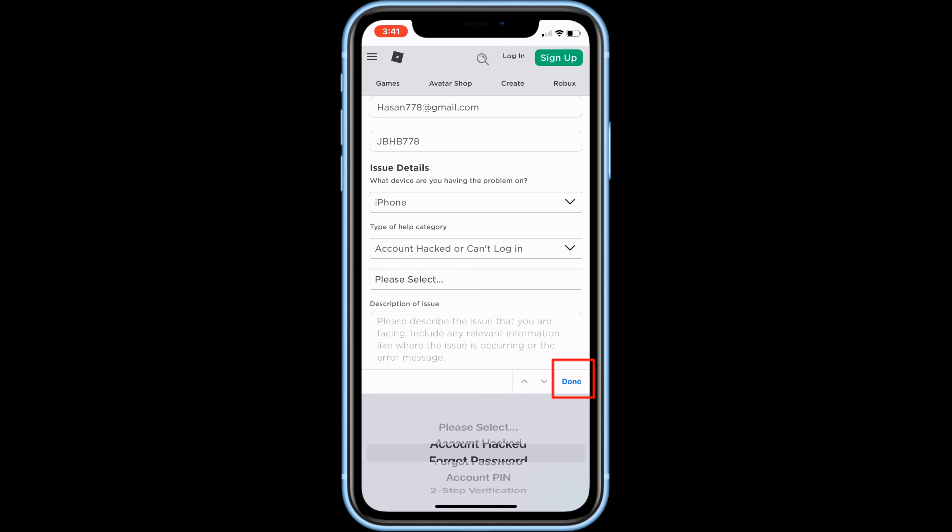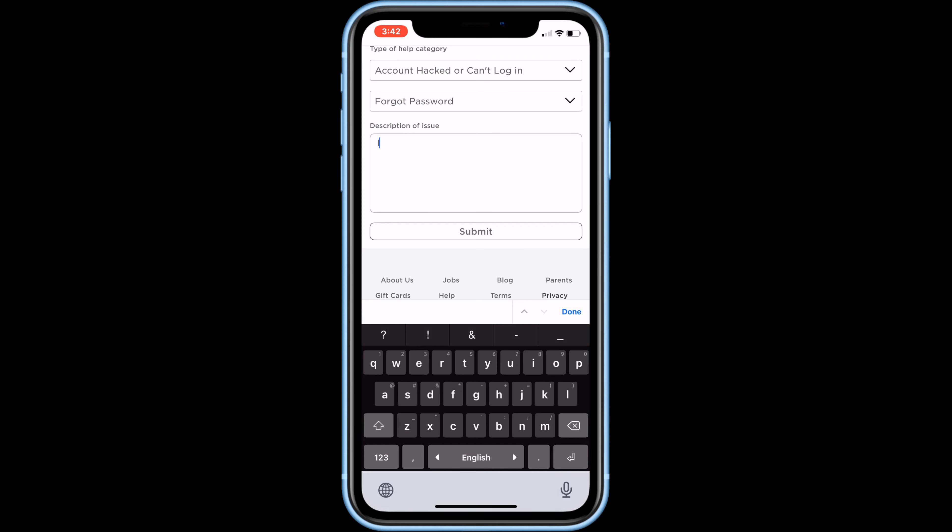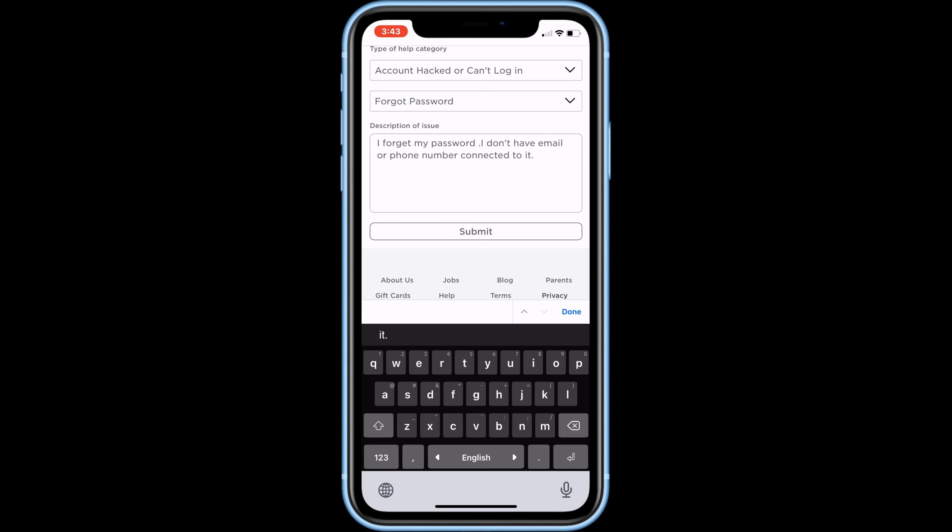Select forgot password. In this box, explain what happened to your Roblox account. This is the only way to recover your account, so tell them all what they need to know. More explanation means more chance of recovering your account.